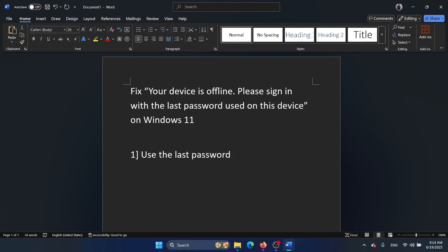Connect your computer using an ethernet cable. This is the second option that you have to log into your device with the same email ID and password, the same Microsoft account.